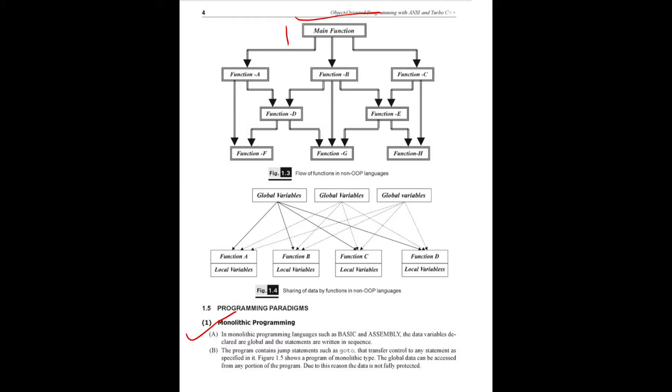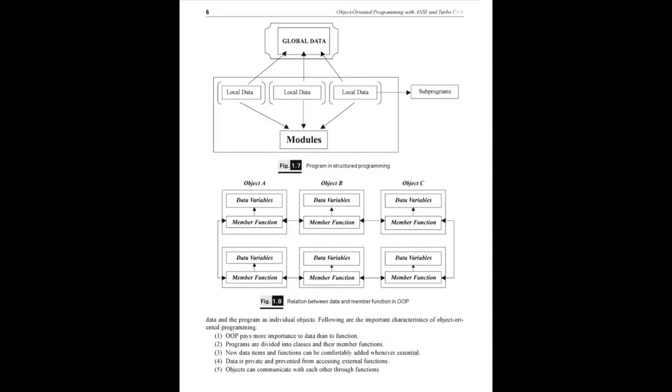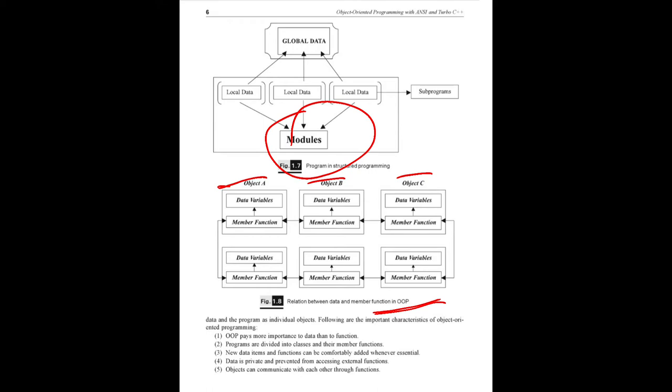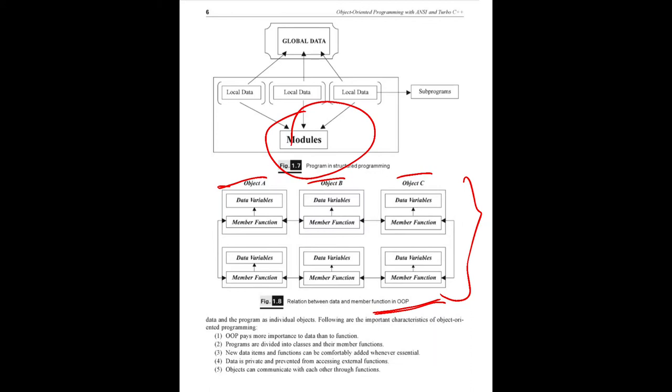In OOP paradigm, global variables access one function, local variables access. This shift is from conventional global data, go-to statements used in procedural languages and subprograms. In OOP technology and languages, objects have data variables and member functions. We access data through objects, not through global data. Subprogram modules access data variables and member functions.